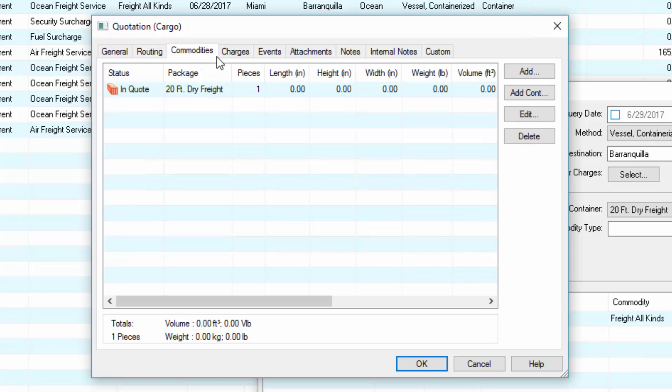On the commodities tab, you'll see the container we selected in the query. If you were creating the quote manually for loose cargo such as LCL, click the add button. If you're quoting a container such as FCL, click the add container button.